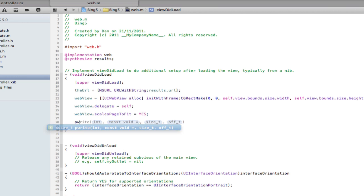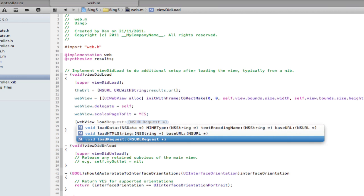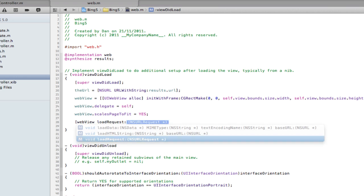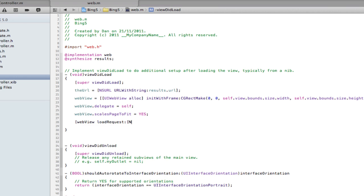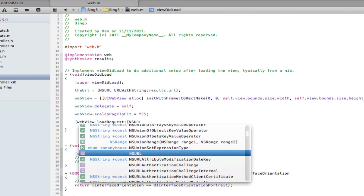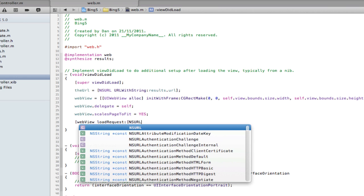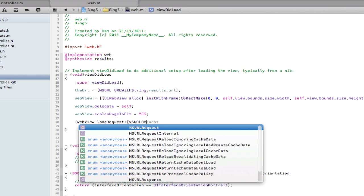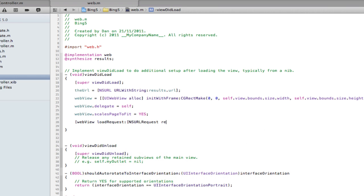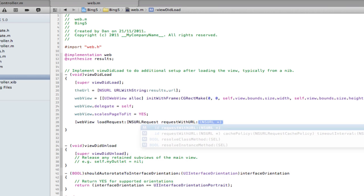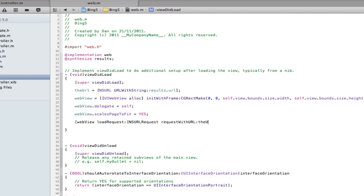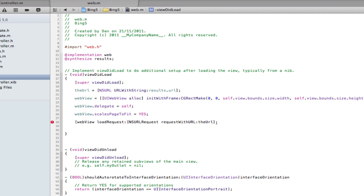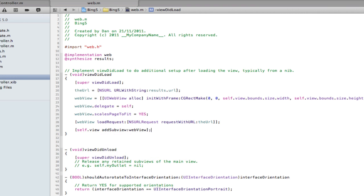Now, this to actually make it work. Web view load request NSURL request, request with URL, the URL. Missing a bracket. And self.view add subview web view. Okay. So this is now set up to receive information to load our URL from our cells.